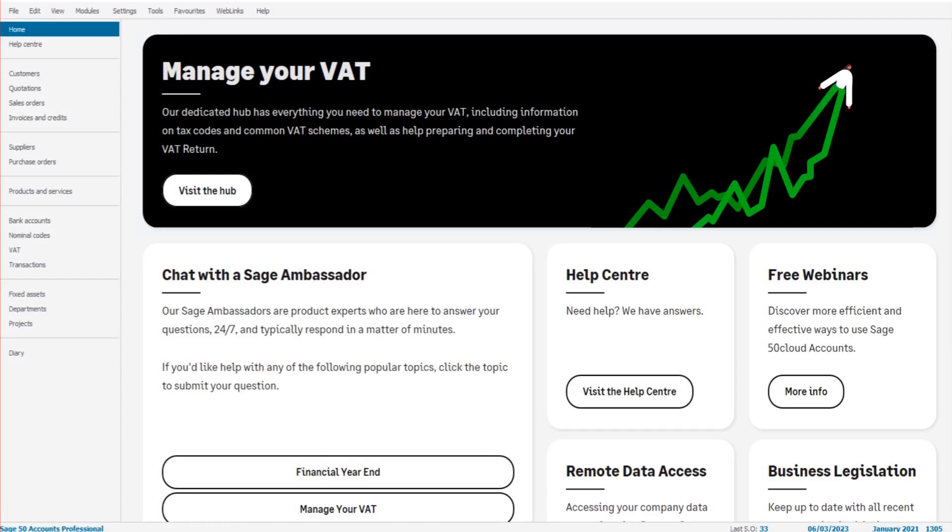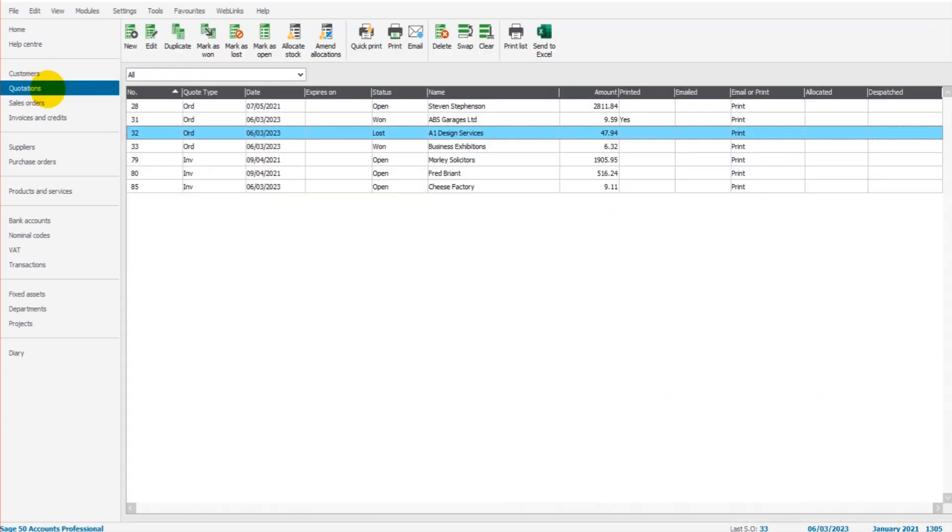Hello there, this is the Bookkeeper Master on YouTube. Welcome to this video. In this free Sage tutorial, I am going to show you how the quotations feature works on Sage 50 Cloud and Sage 50 Accounts. The process is the same no matter which software you have.